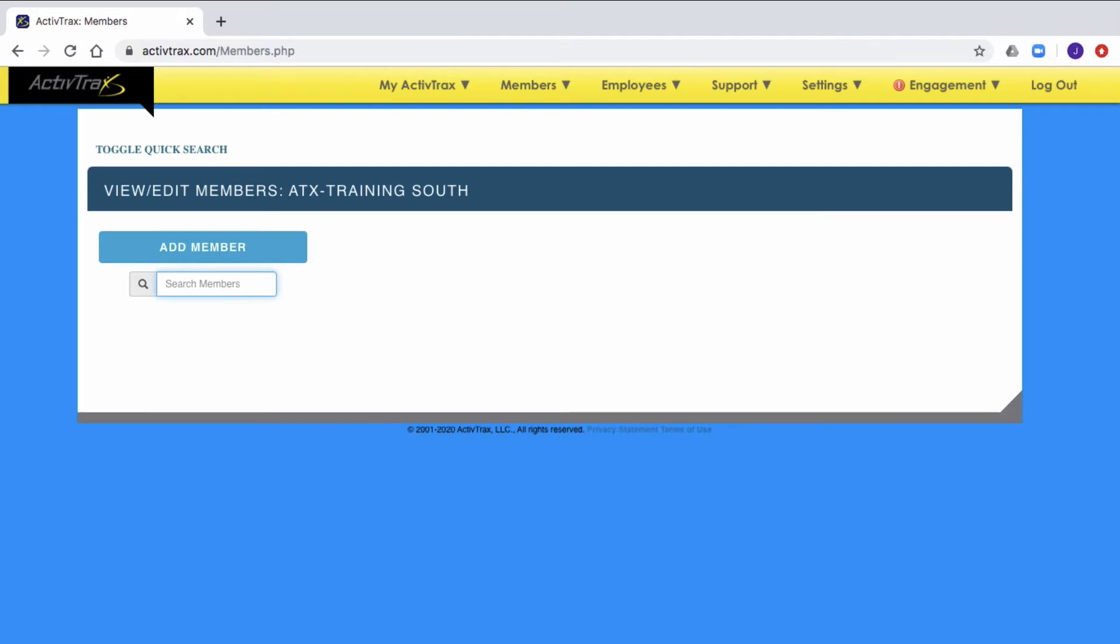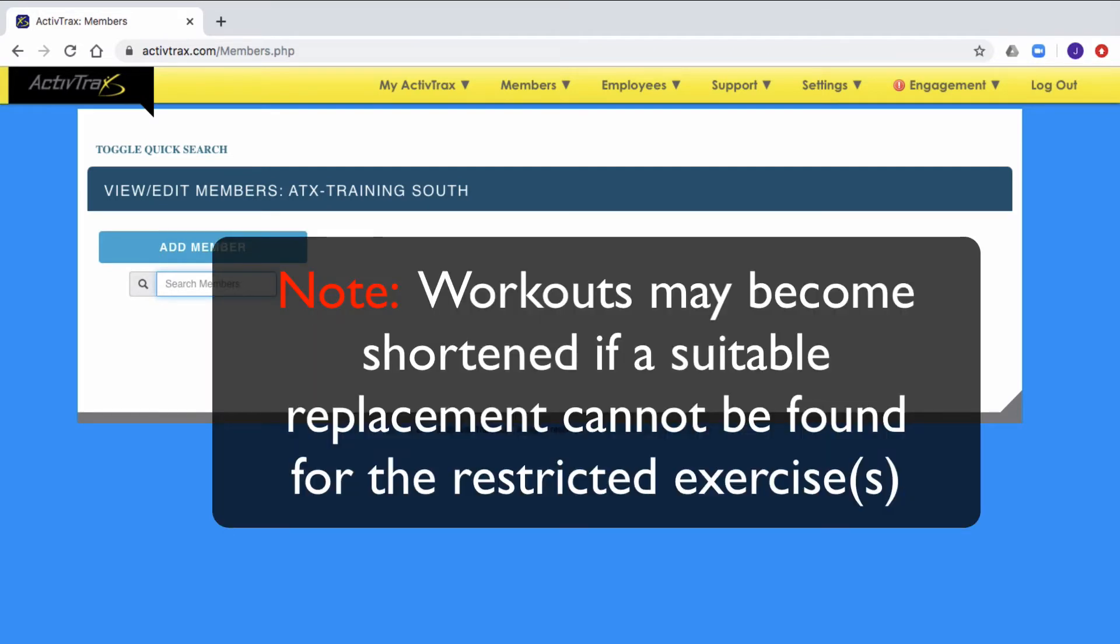It is important to note that by eliminating exercises through the restriction page, your workouts may become shorter if a suitable replacement cannot be found.